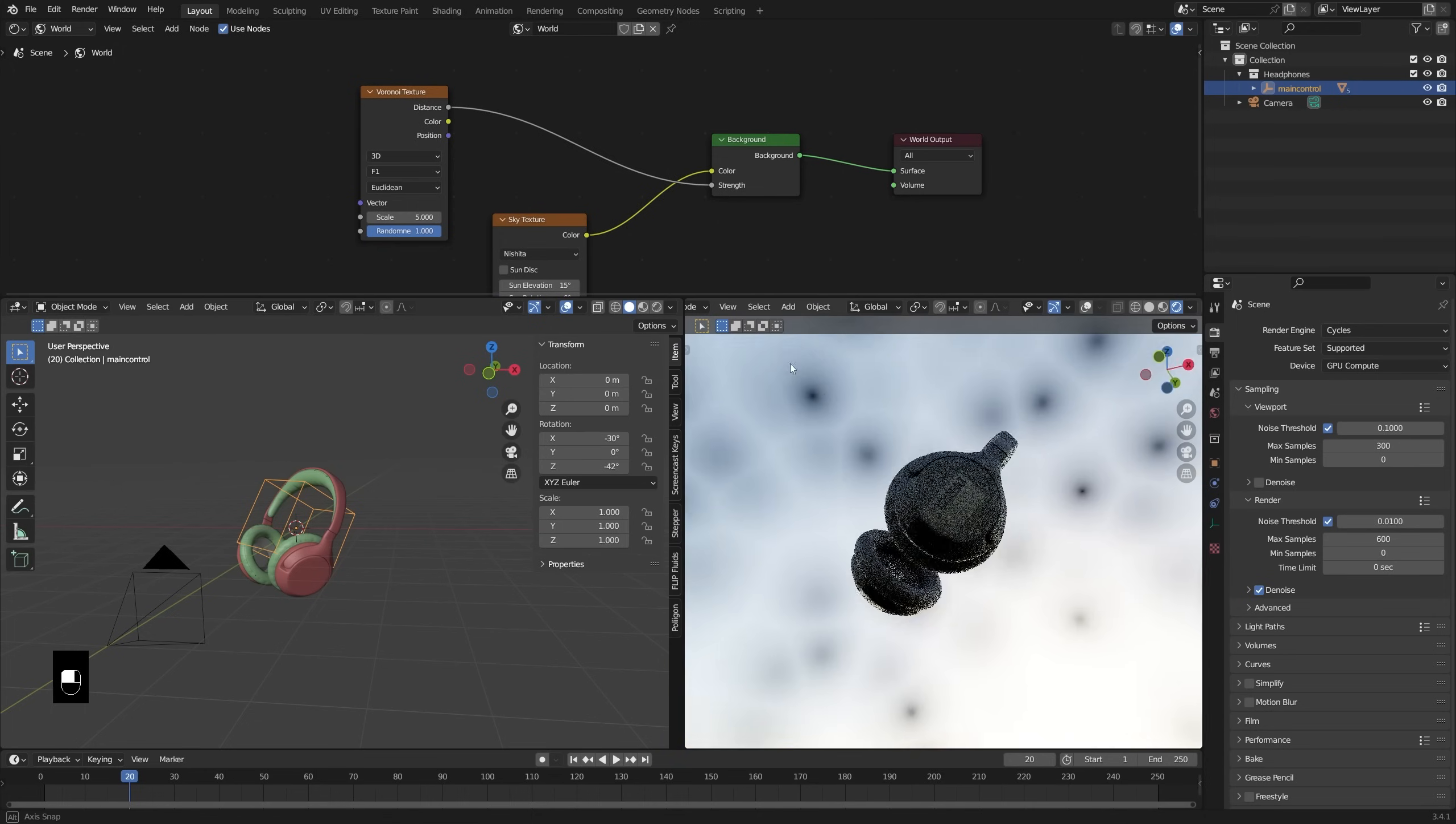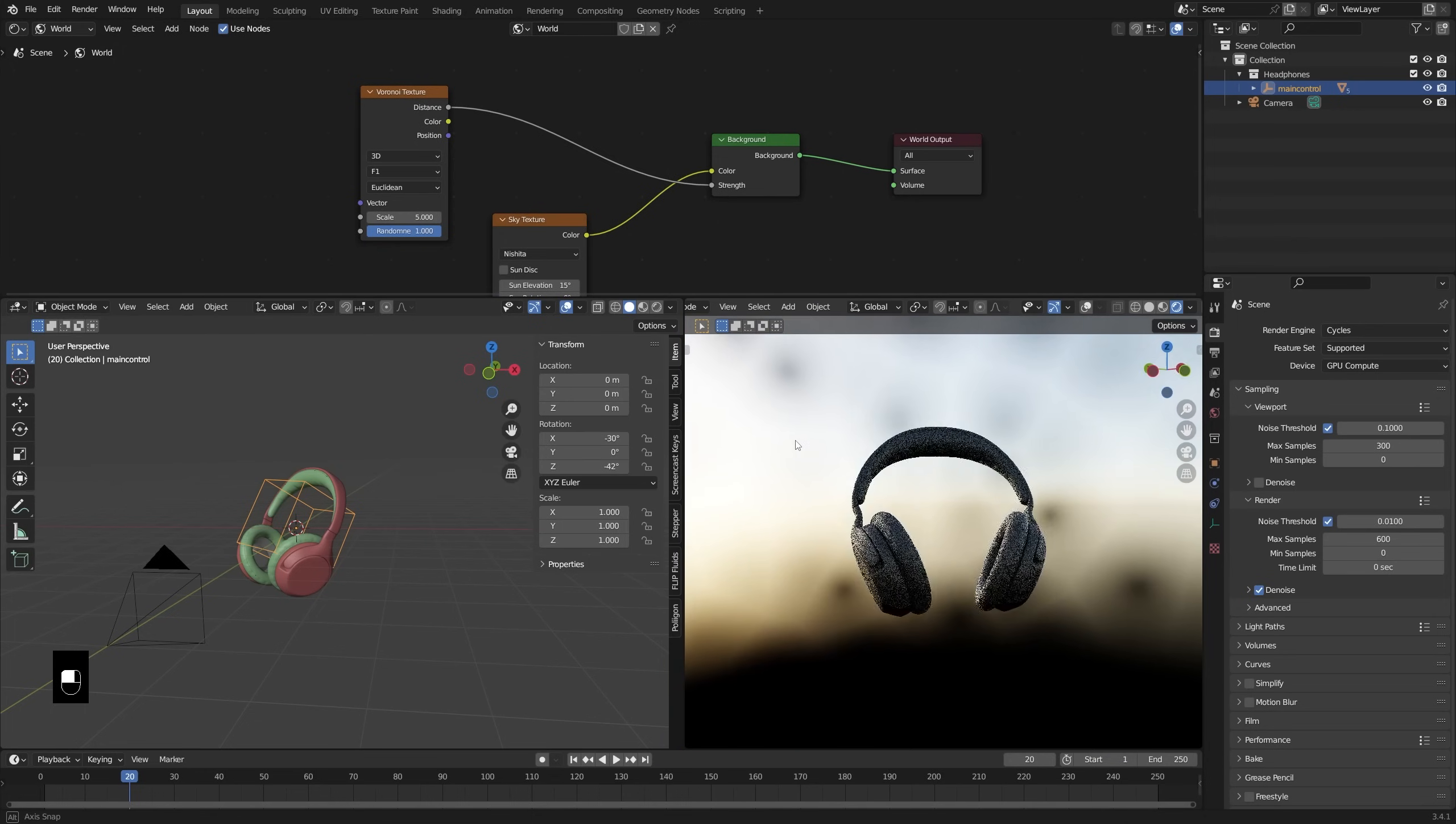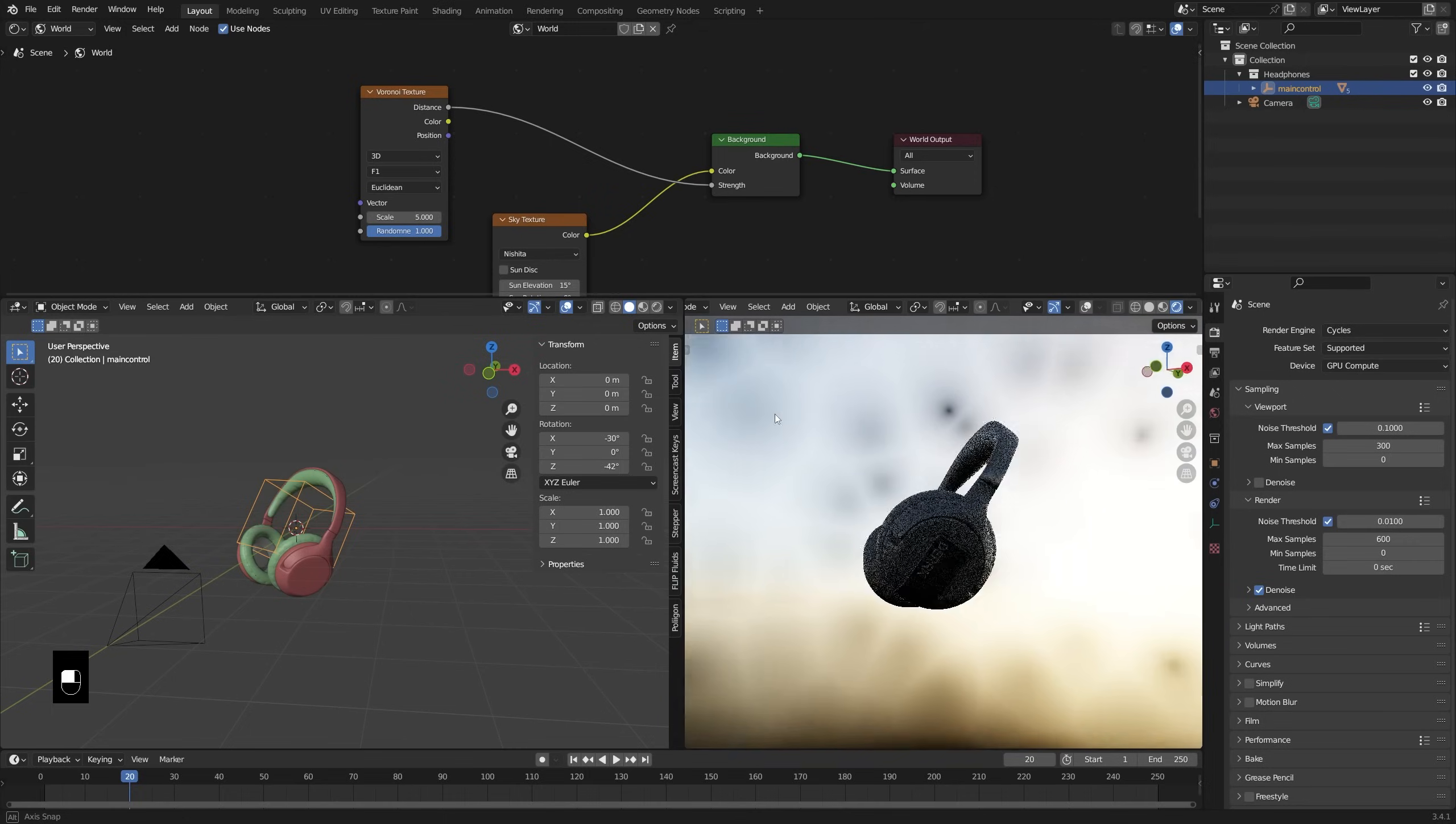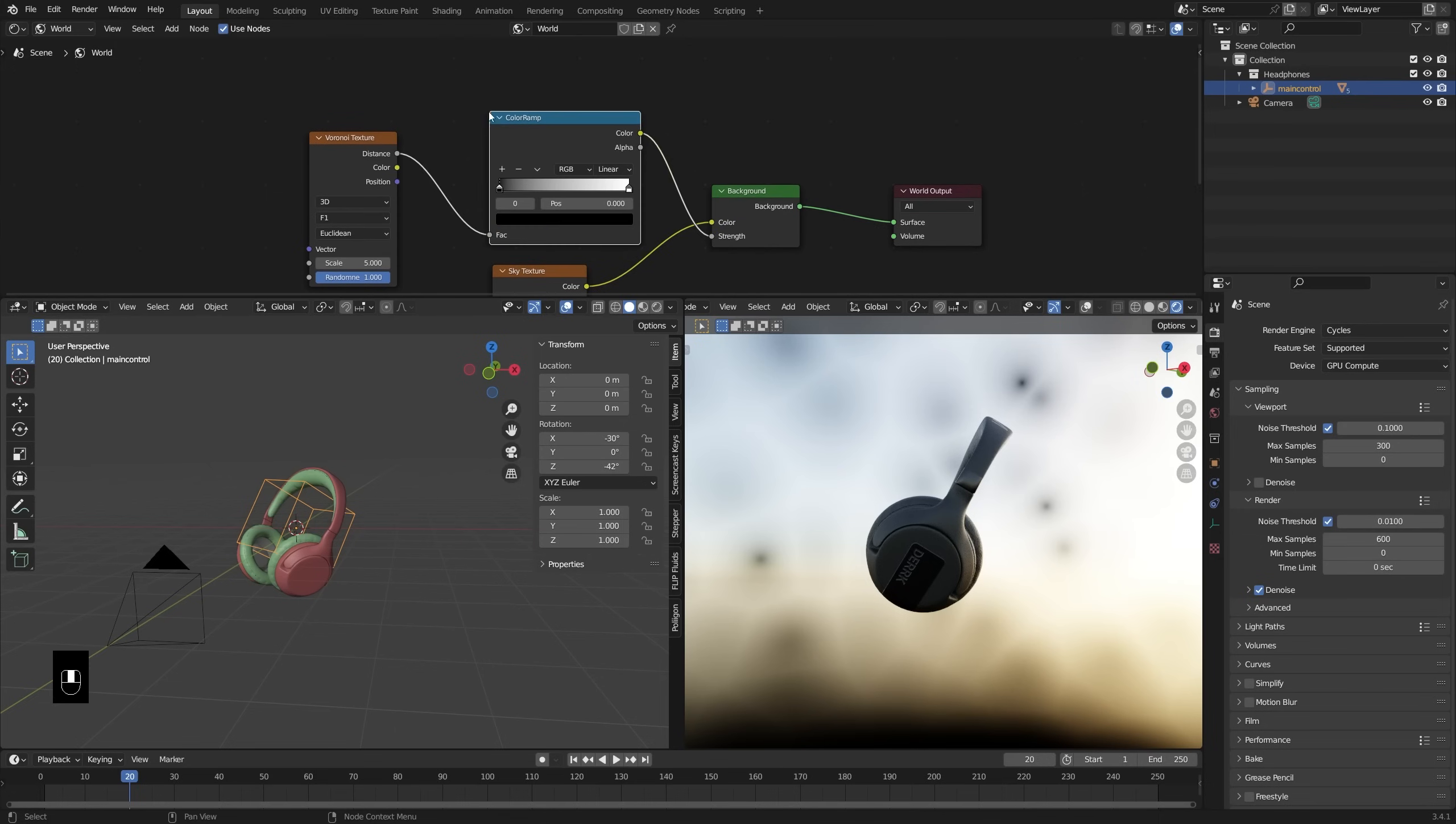Then what I'll do is plug the distance output on the texture into the strength of our background. Now if we spin our view around, you'll see what that's doing. The distance is outputting values from 0 to 1, which is reducing the strength of our background based on that texture. And although this is kind of cool, I want to reduce it even more so that we get some greater variety. And to do that, I'm going to add in a converter color ramp. And then if we pull these stops together, you'll see that we kind of get these circles happening, which are basically going to function as lamps for us.